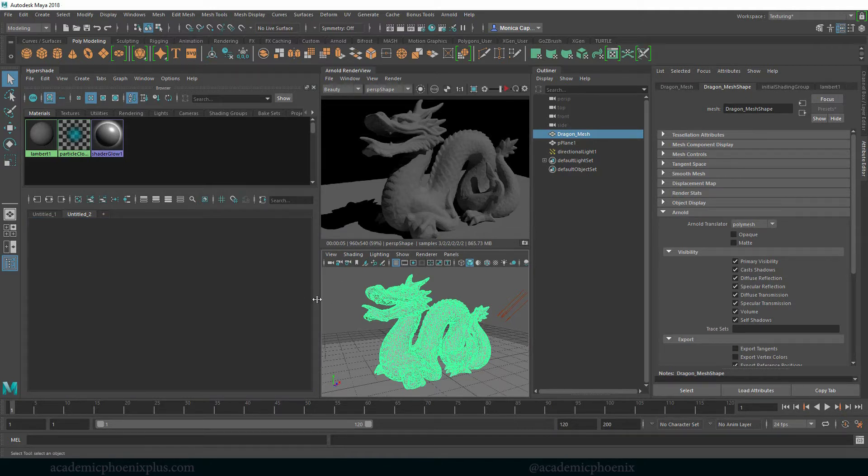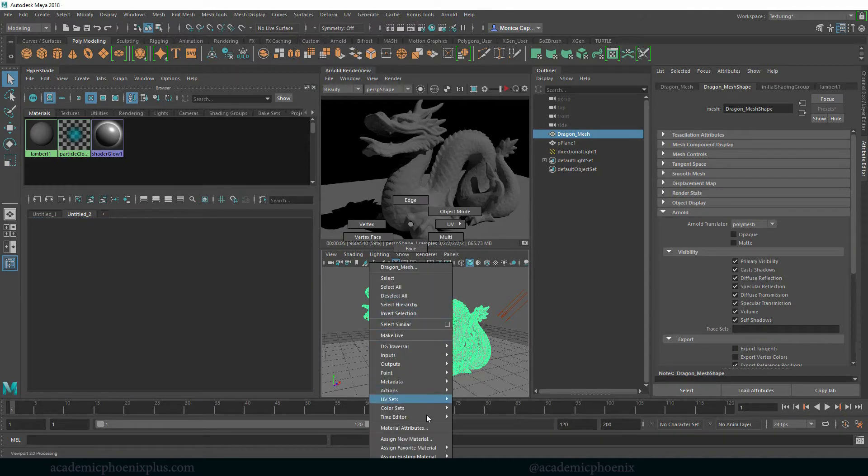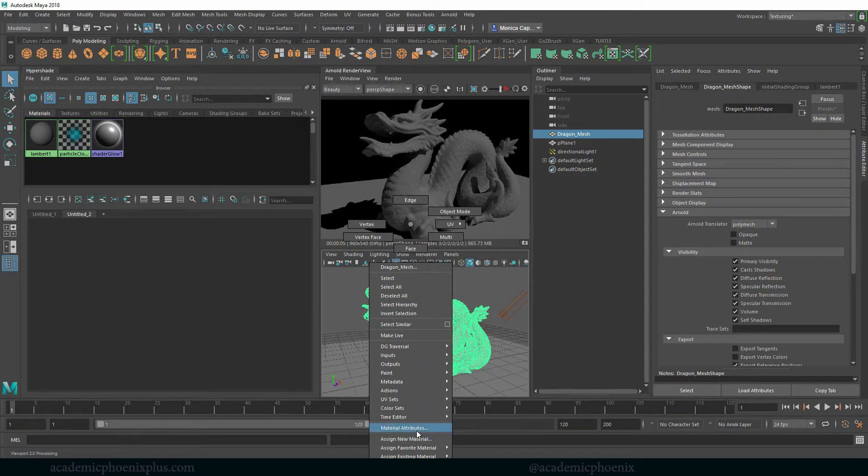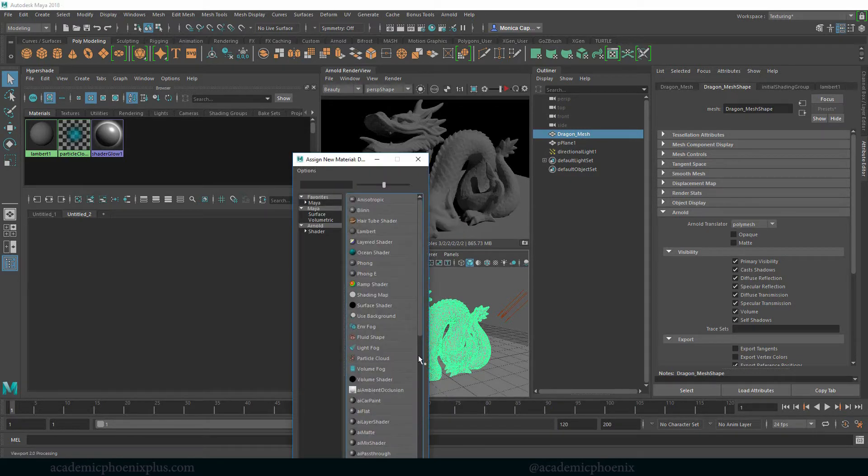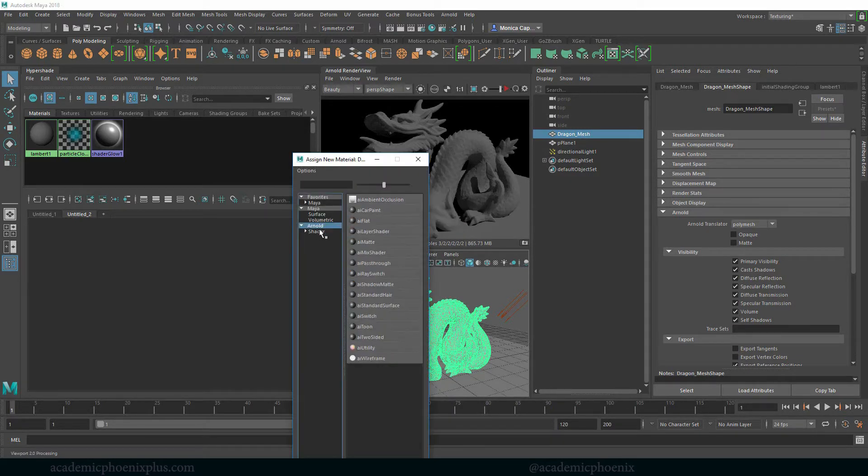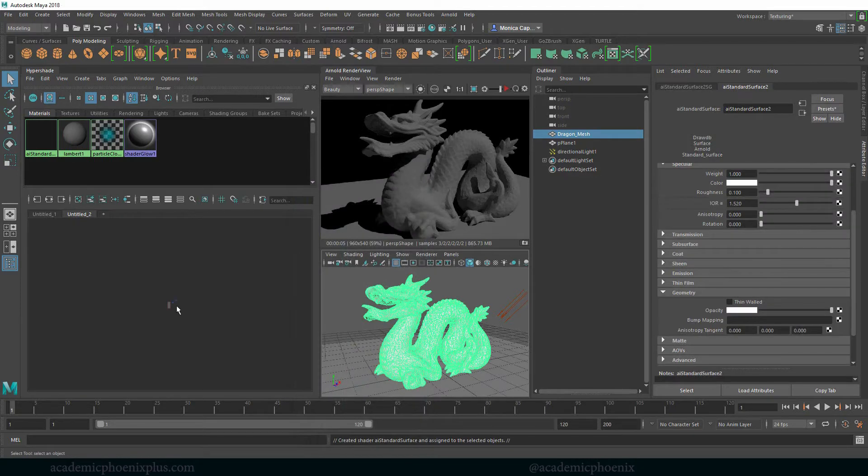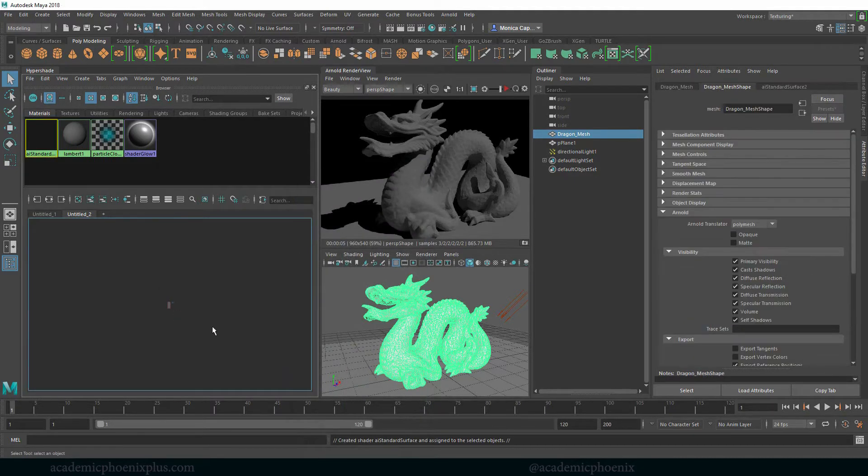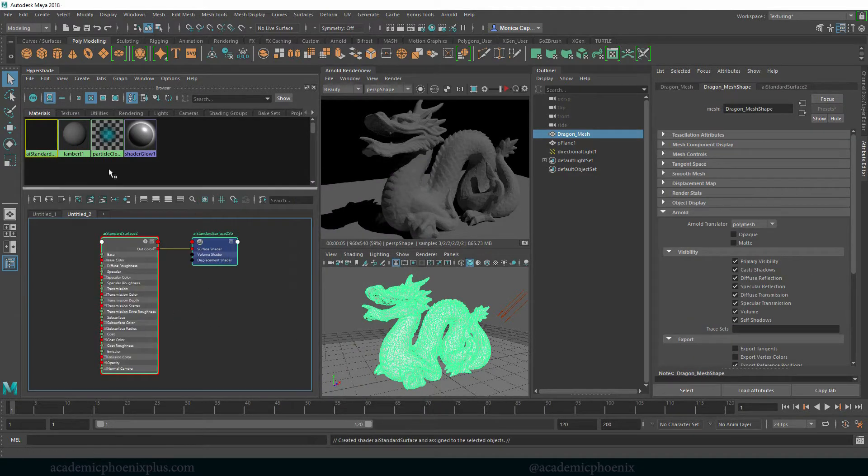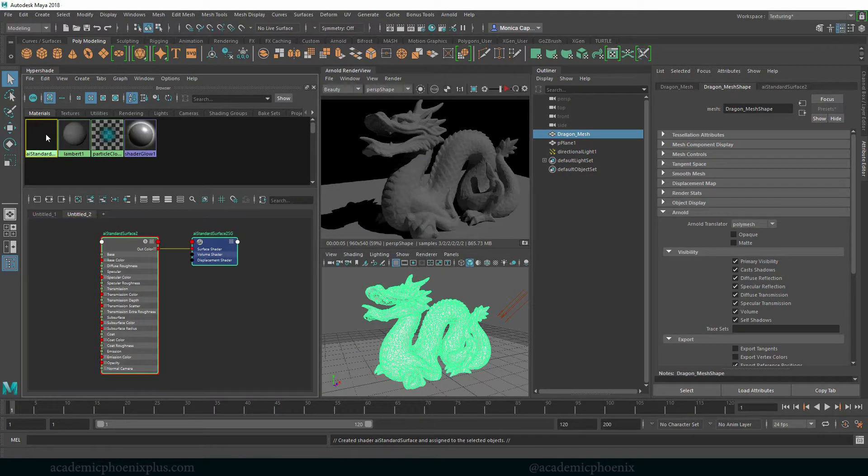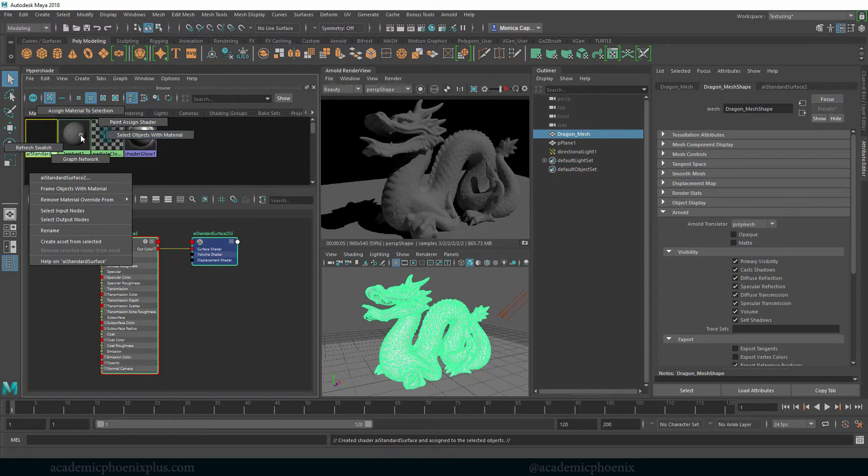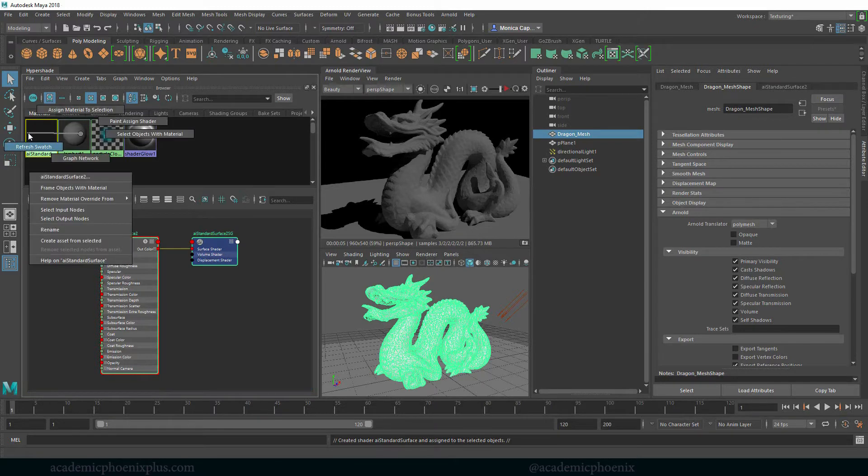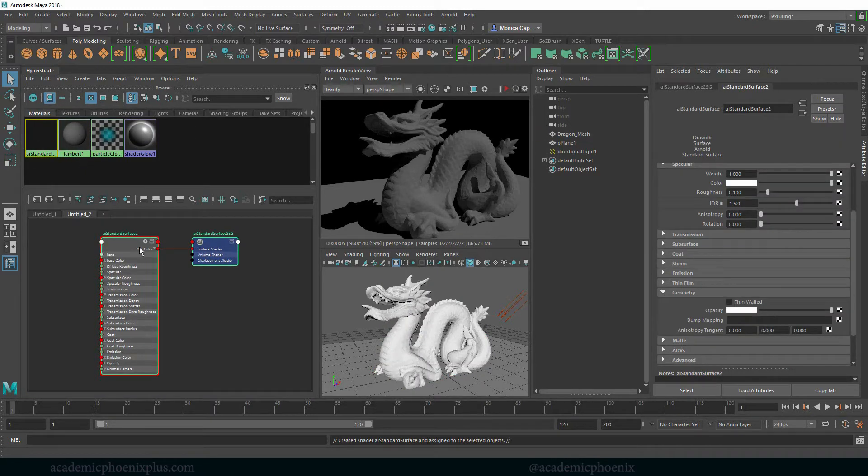Let's go ahead and assign an Arnold AI standard. So right click, assign a new material. Let's go to Arnold and just grab a typical Arnold AI standard. Sometimes it shows up here so just press F. If you don't see it just right click on the shader itself and do graph network and it will appear.